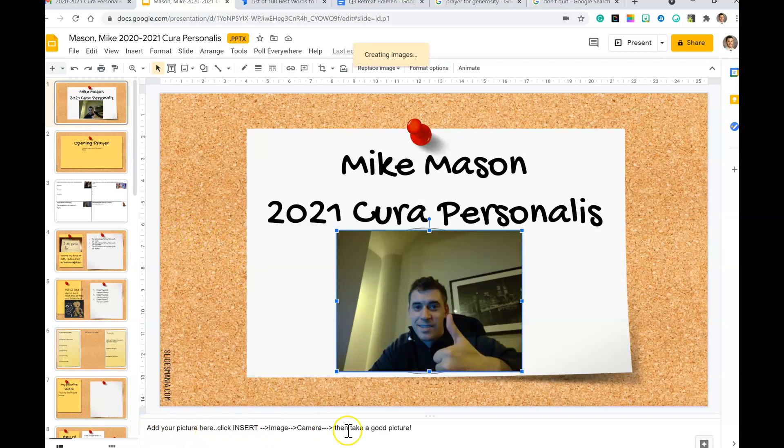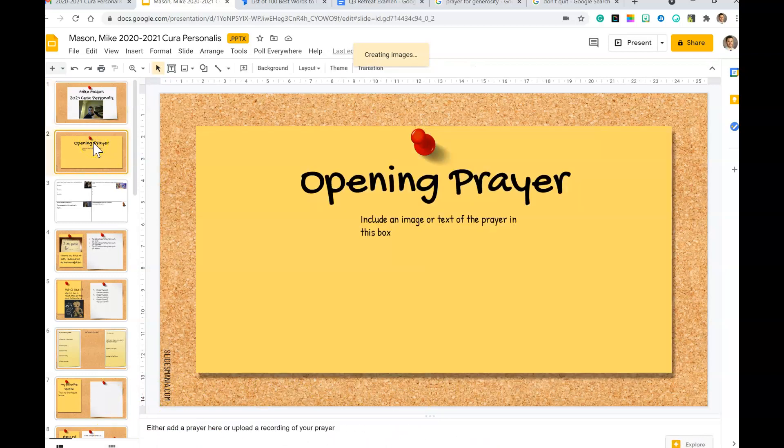Now the thing about this, the beautiful thing here, is it's got all the instructions down here at the bottom. If you're ever on a slide and you're like 'what am I supposed to do on the slide?' - boom, it's right there at the bottom. So let's also do the opening prayer.